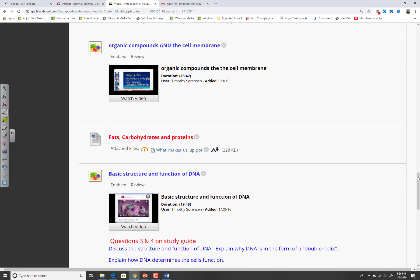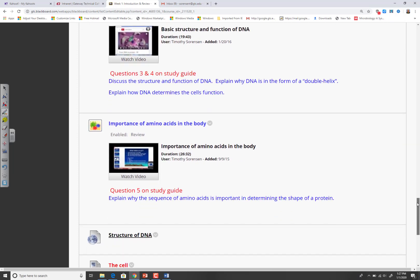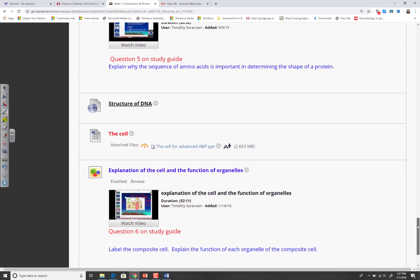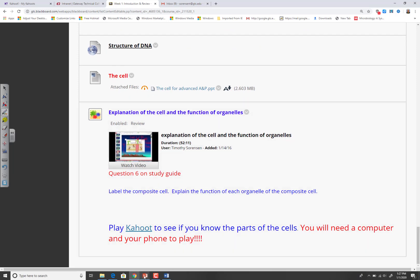Some of the videos I put up are simply prep videos — they will give you a better understanding of what I need you to know, so make sure you watch them. Every video answers a specific question on the study guide.